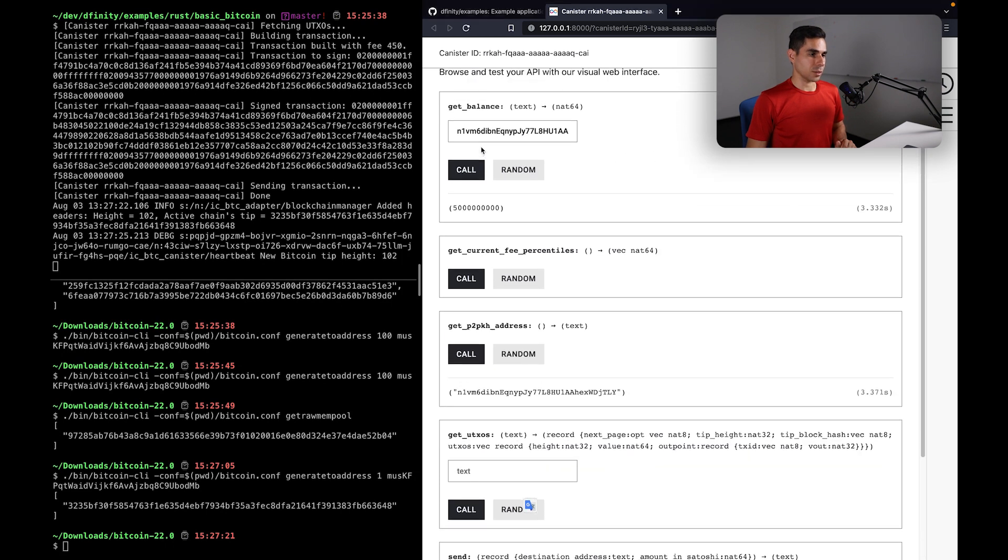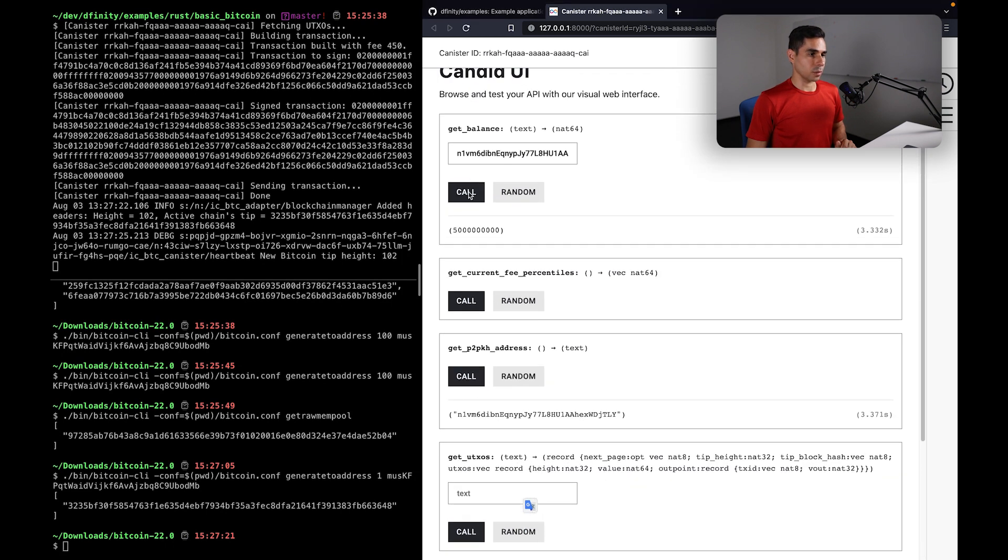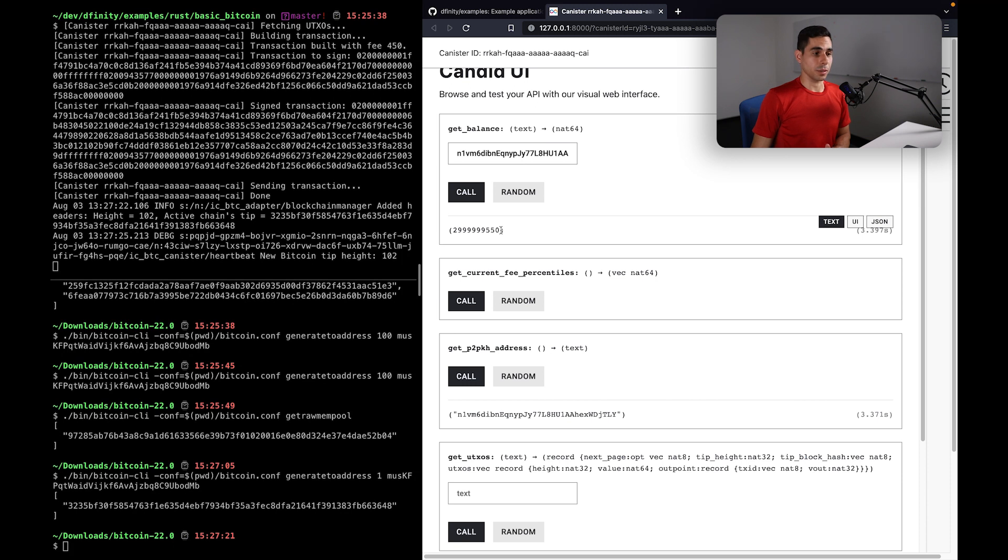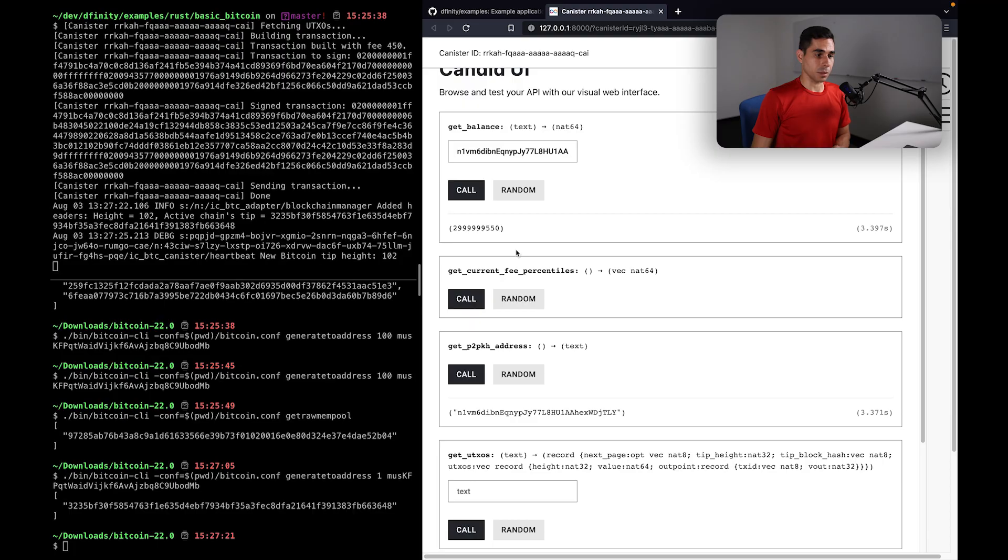Now let's go ahead and check our balance again. And now you can see that we had spent the 20 bitcoin. It went to the address that we had specified in the destination below.